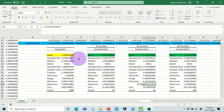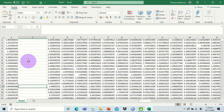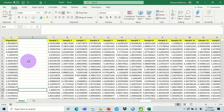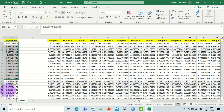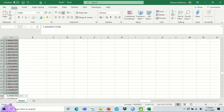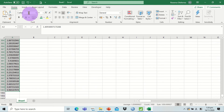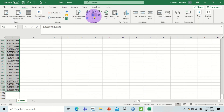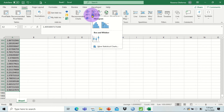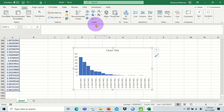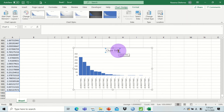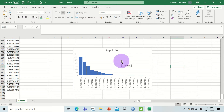Now let's plot these data as histograms, starting with the population. Highlight the population data, click Insert ribbon, and choose the histogram icon — select the first one. This is our population — let's change the chart title to 'Population.' This shows an exponential distribution, which matches what we generated in Minitab.